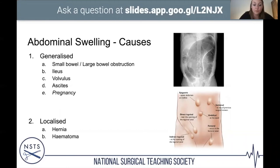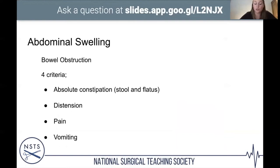The four criteria for diagnosing bowel obstruction are: absolute constipation (no stool or flatus), abdominal distension, pain, and vomiting.